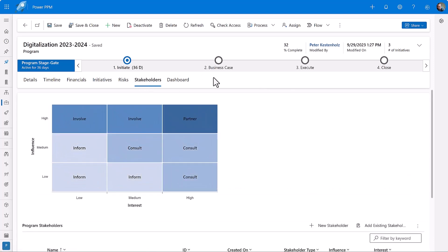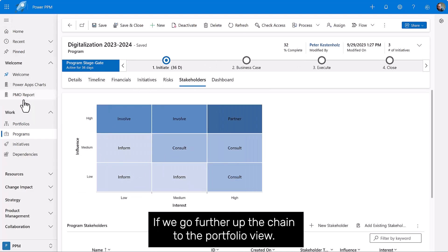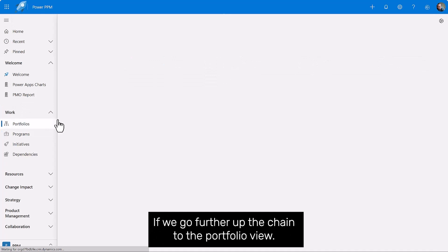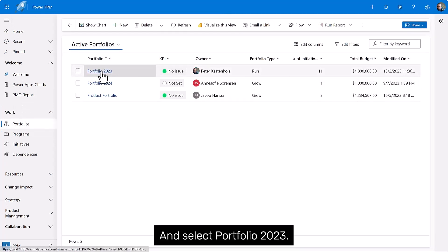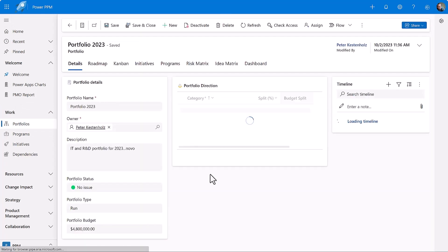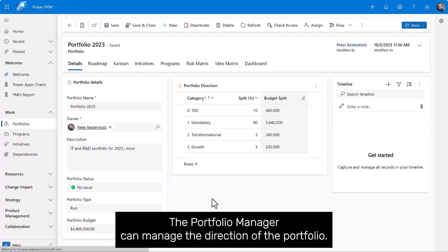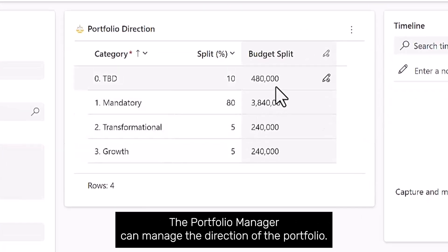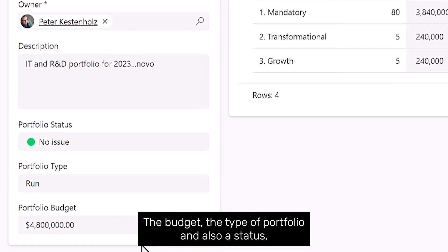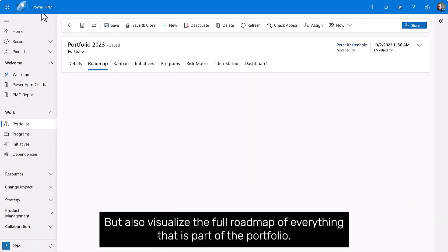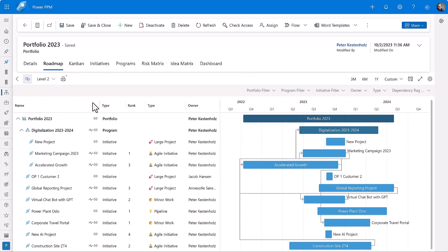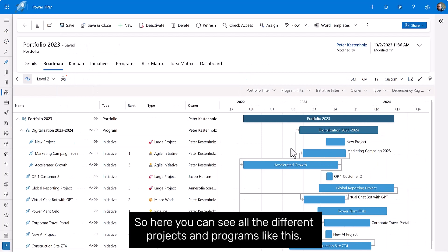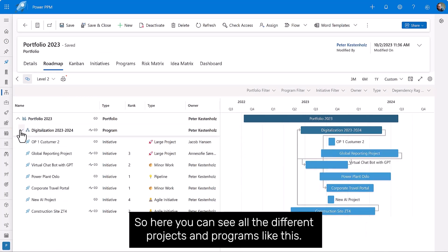If you go further up the chain to the portfolio view and select portfolio 2023, the portfolio manager can manage the direction of the portfolio, the budget, the type of portfolio, and also status, but also visualize the full roadmap of everything that is part of the portfolio.